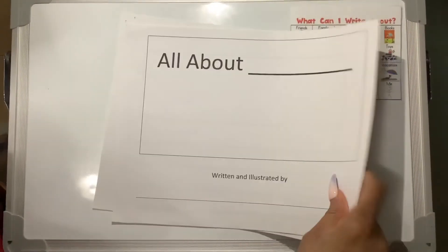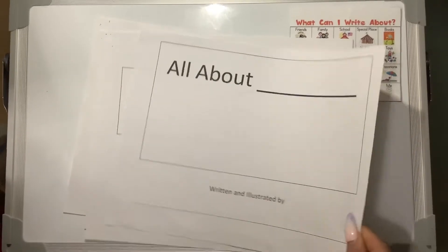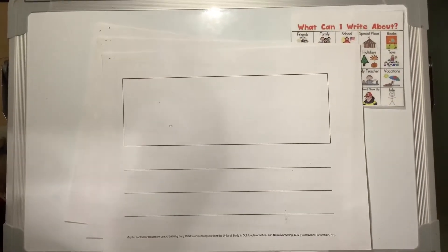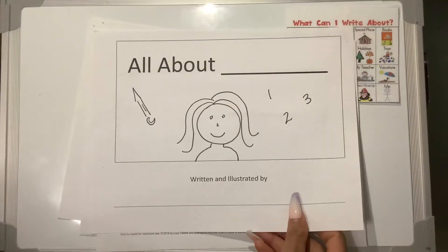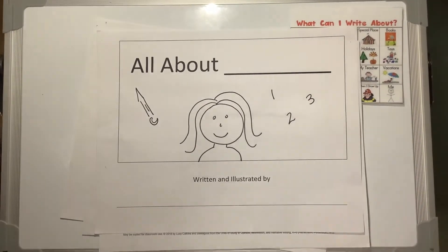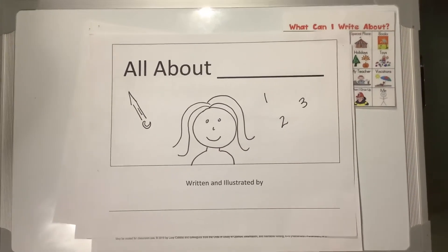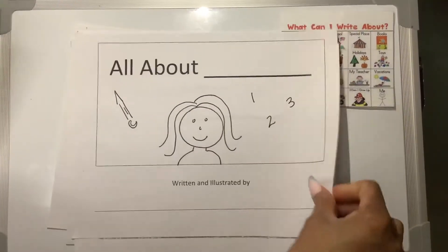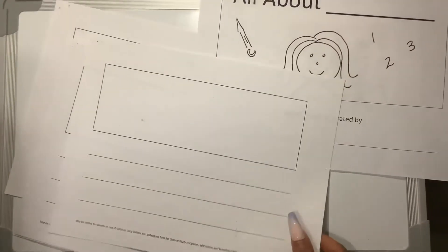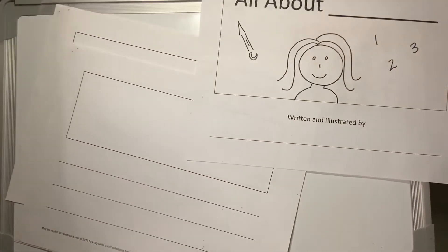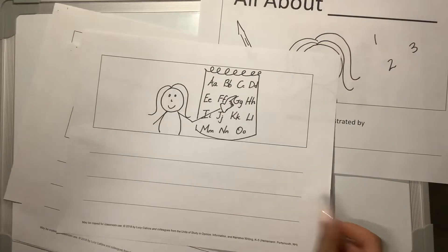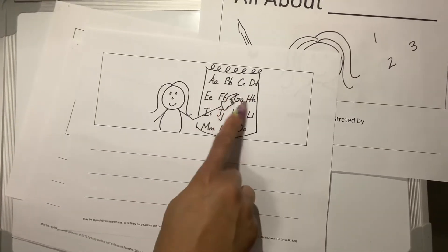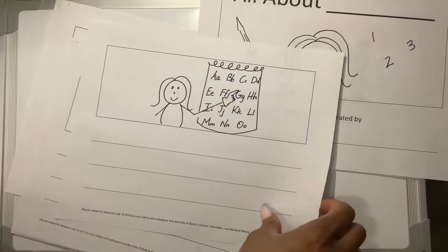So on my all about page, I'm going to have a teacher, because I'm writing all about teachers. Then, on this page, I'm going to have my introduction. So I have a teacher, and she has her pointer, and she's teaching her students. That's my introduction page.